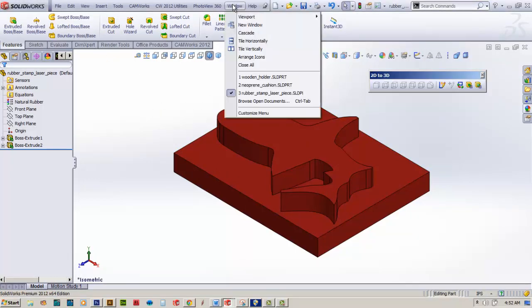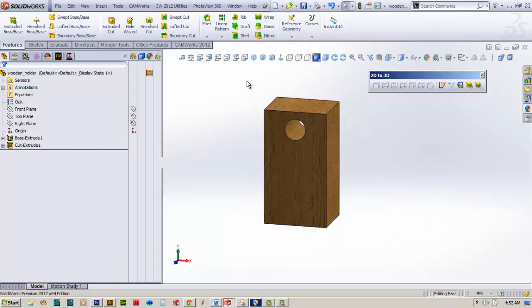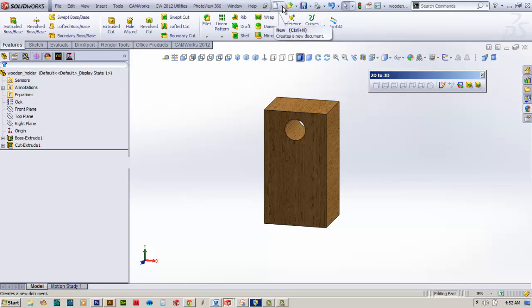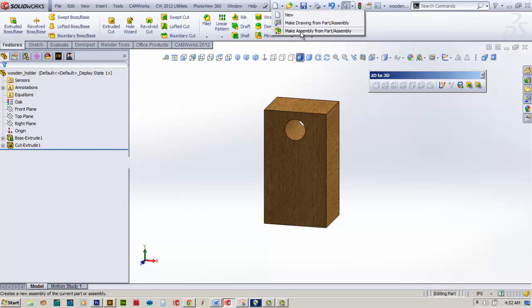First I'm going to go back to the wooden holder part itself. I'll collapse a few things so we can make some cleanups here. Go ahead and save the file one more time. Now I'll come down with the new and make a new assembly from part.